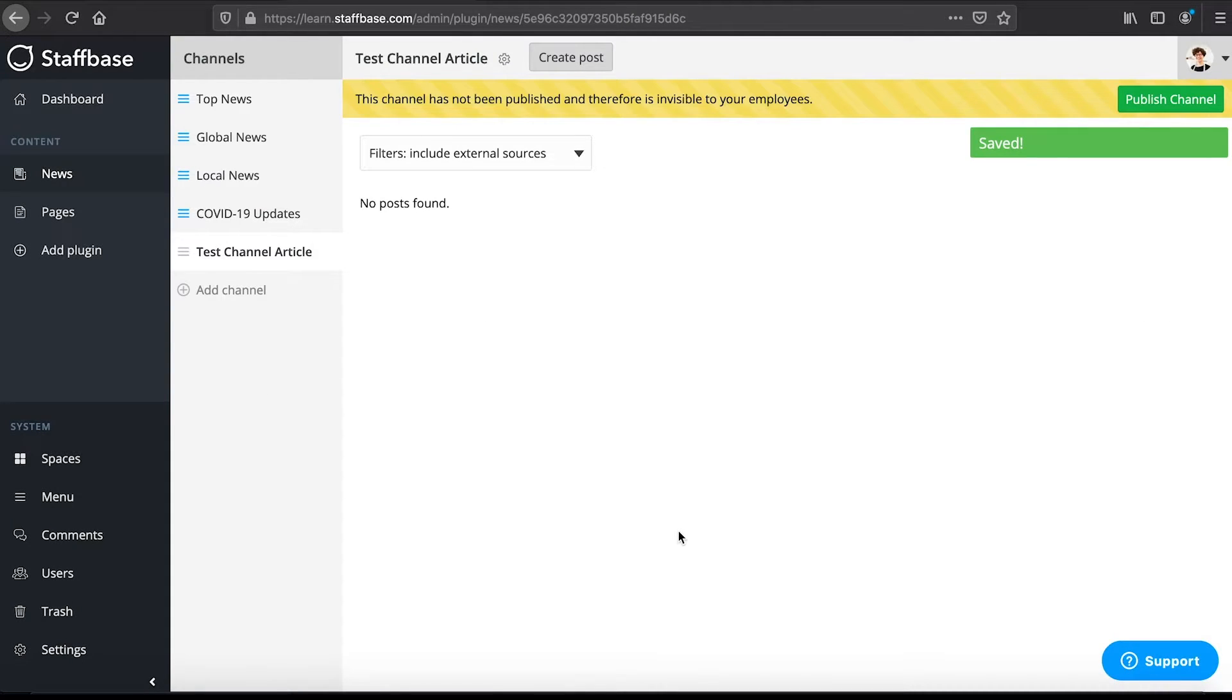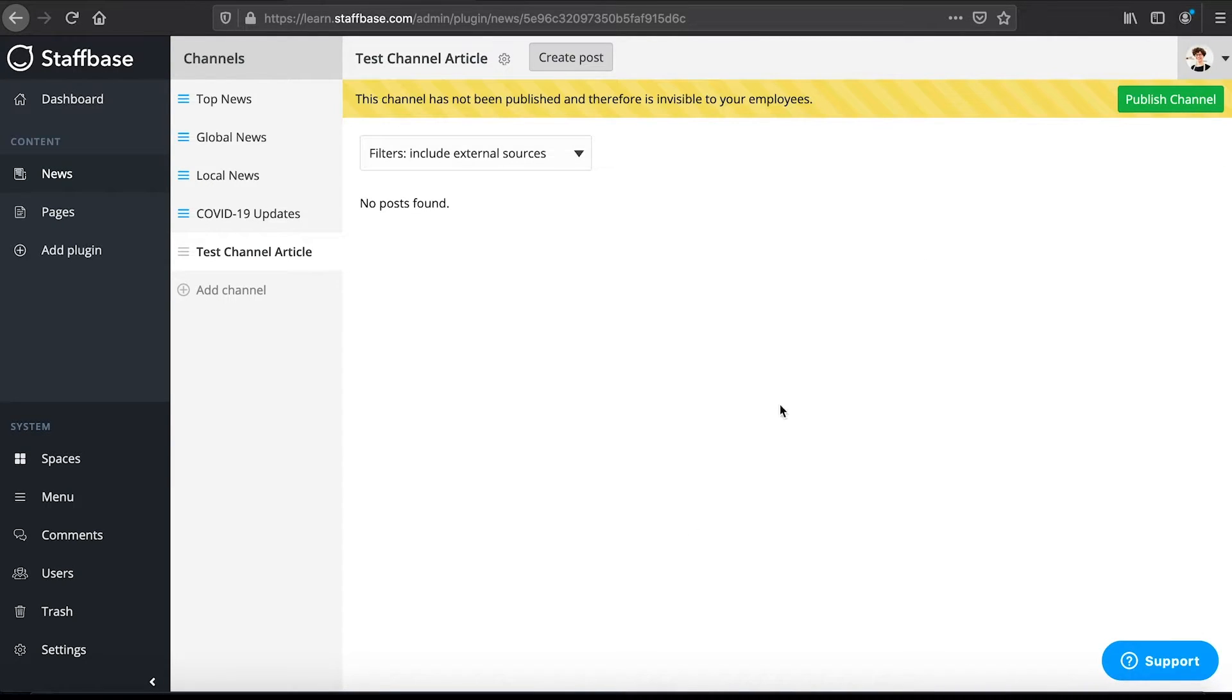The channel has now been created but it has not been published yet. Unpublished channels will appear in grey whereas published ones turn blue.